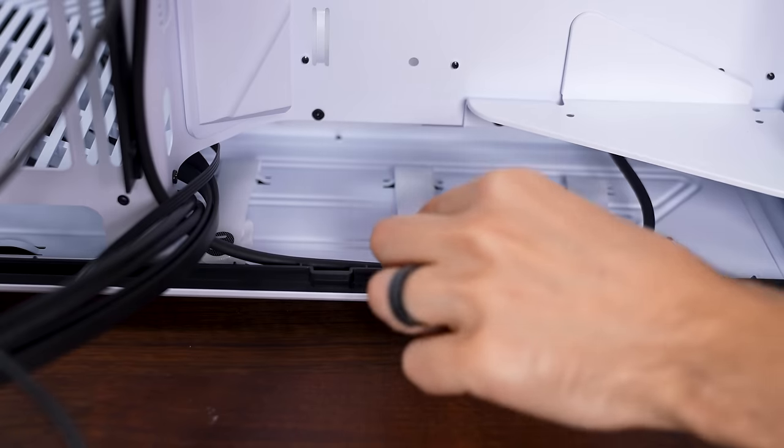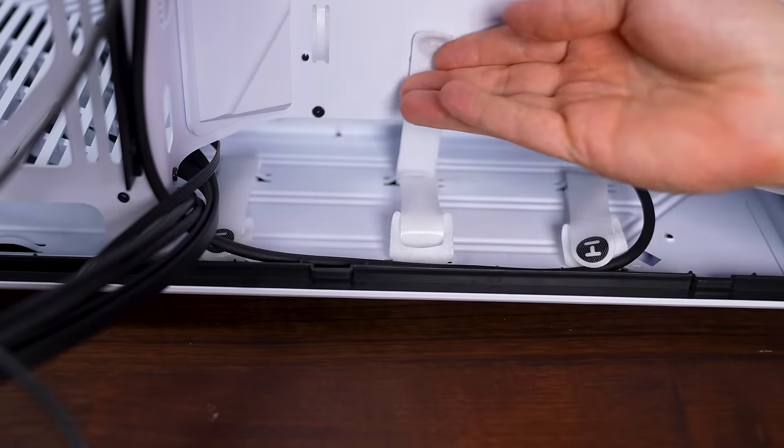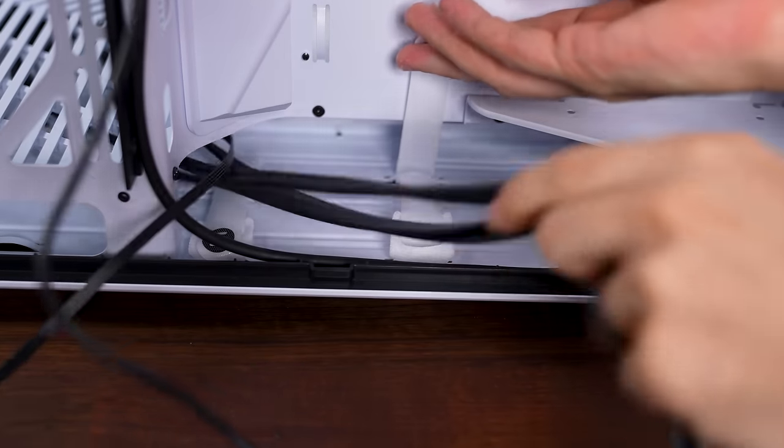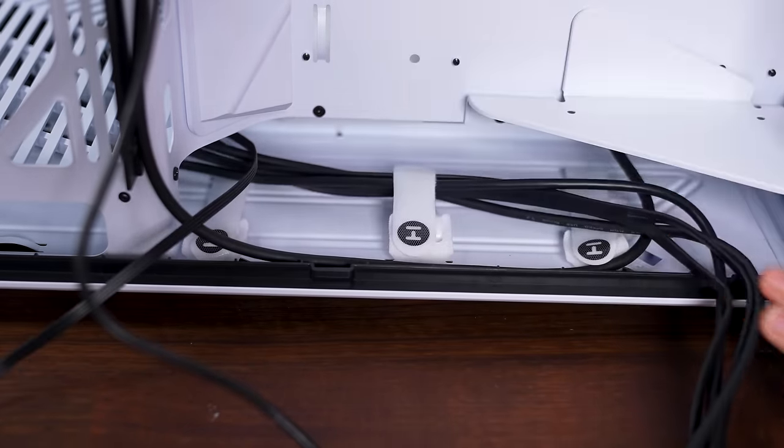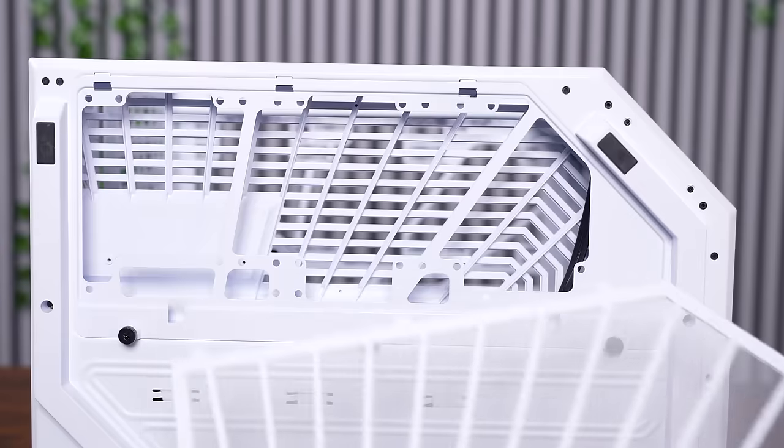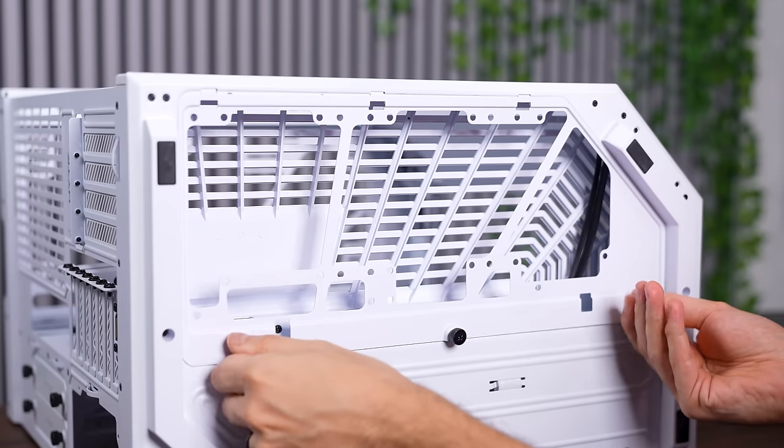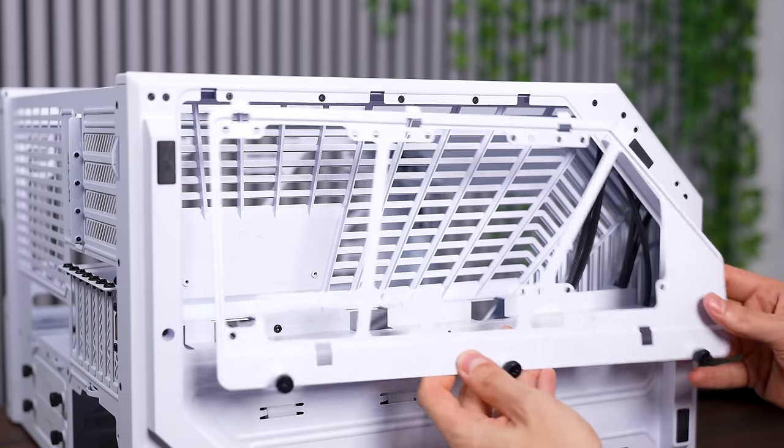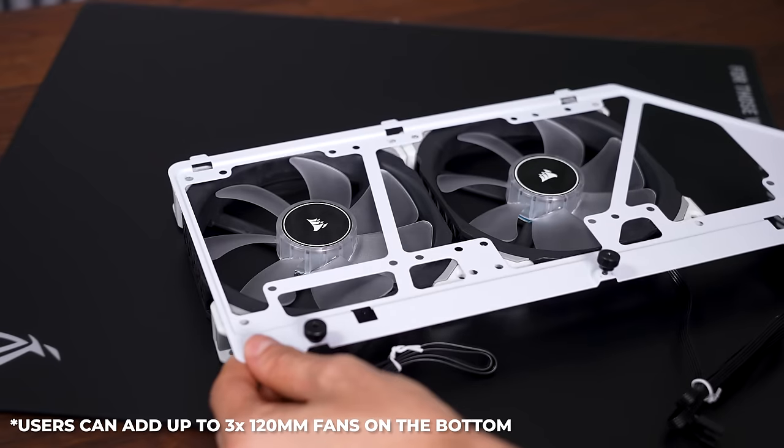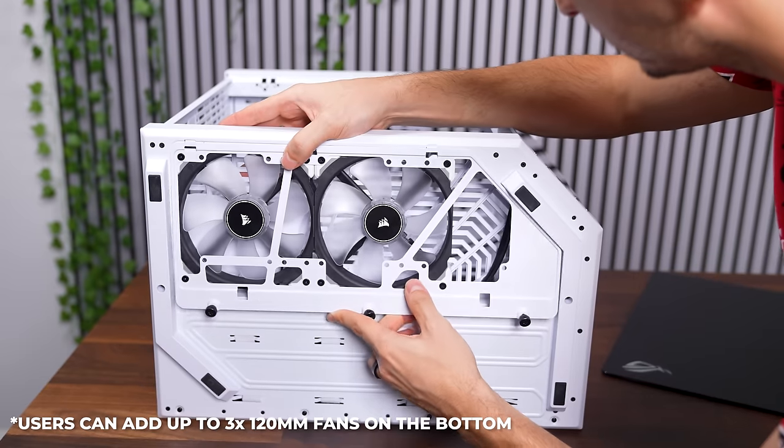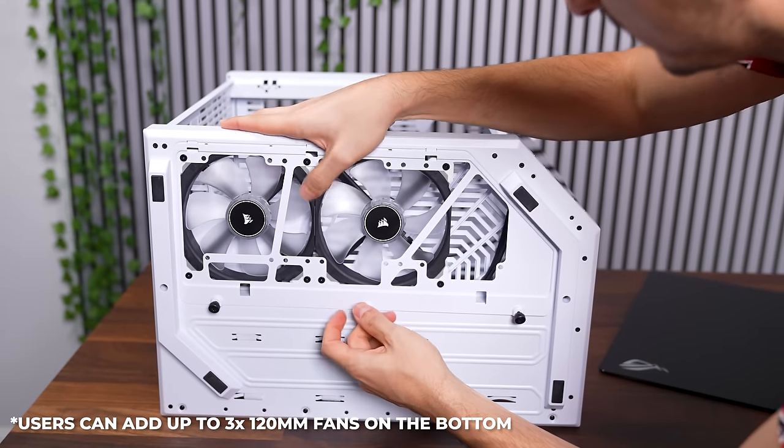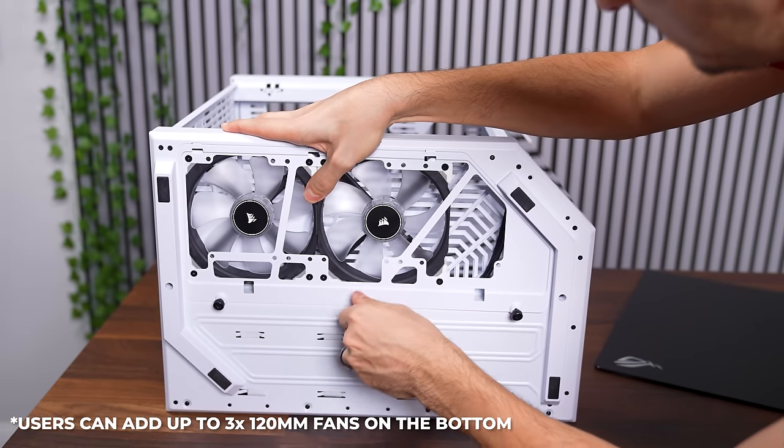I do like the addition of the cable tie-downs on the bottom of the case. I think this will come in handy for the power supply cables. The bottom filter snaps off, allowing for easy cleaning, and removing the bottom three thumb screws releases the bracket, allowing you to install up to two 140 millimeter fans as intake, which is highly recommended if you're going with this case.